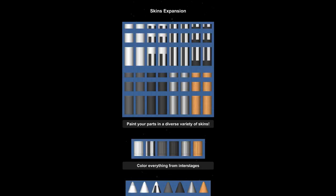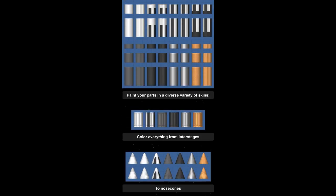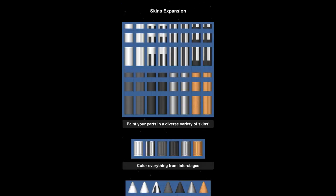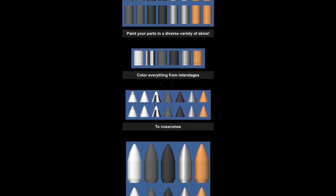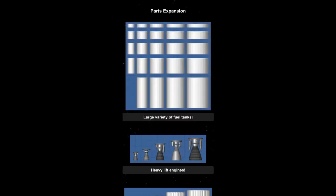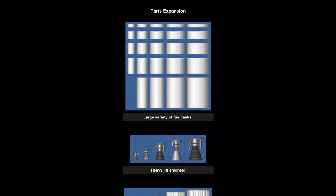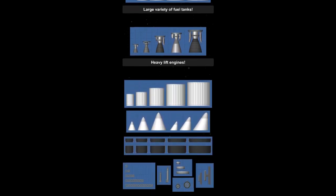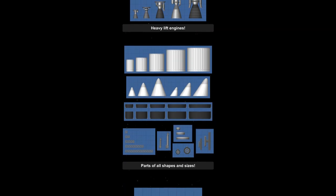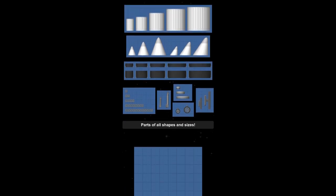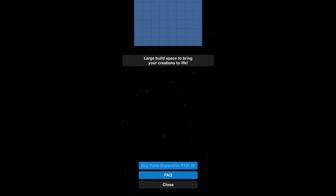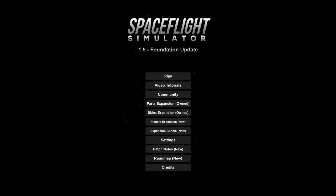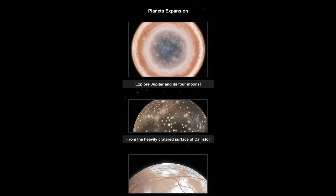So we have skin expansions. All the parts have all the skins and cut everything from the interstages, wow this is good. Nice nose cones, and we can also cut out the fairings. Now to parts, we have bigger parts, new skinned engines, we have everything new. I'm sorry, I just can't speak properly because I'm so excited right now.